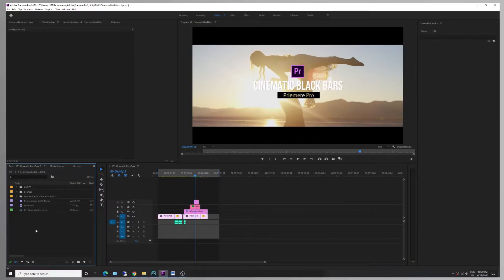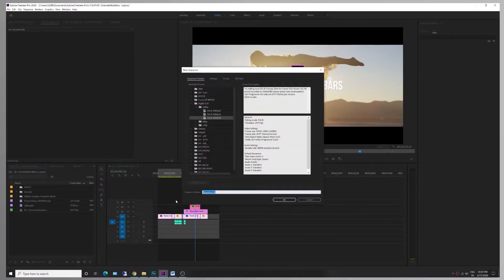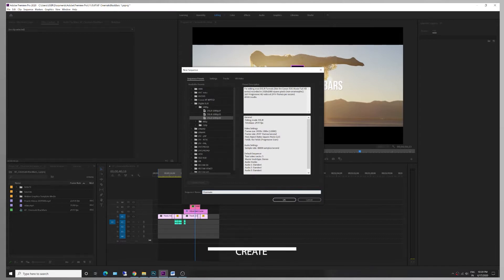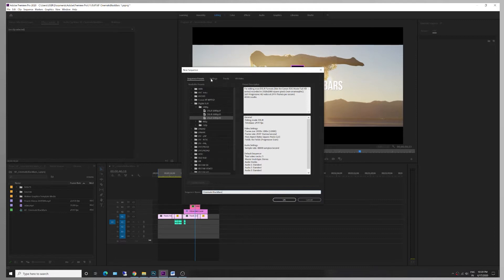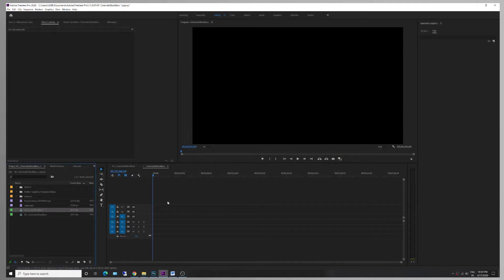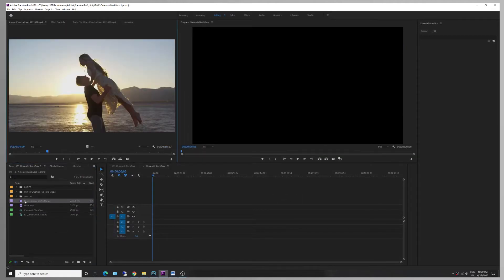Let's create a sequence in the project. We have the same project in full HD resolution — 1920 by 1080. Create a name. If you have any footage, you can adjust the black bars and the footage in the timeline.